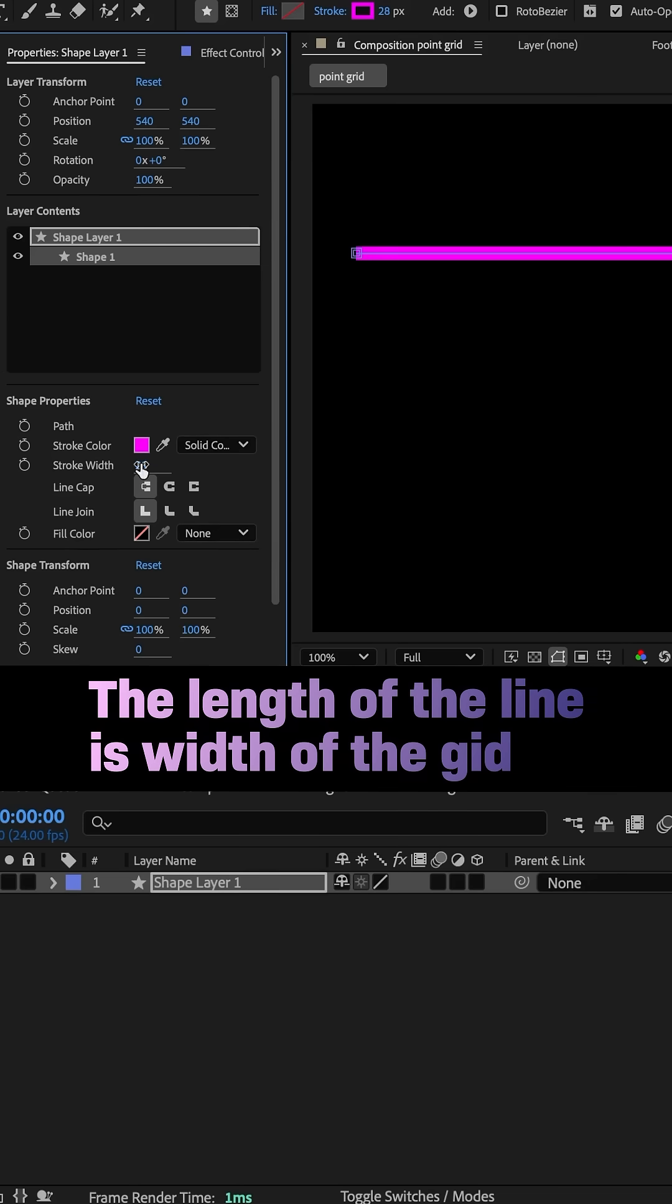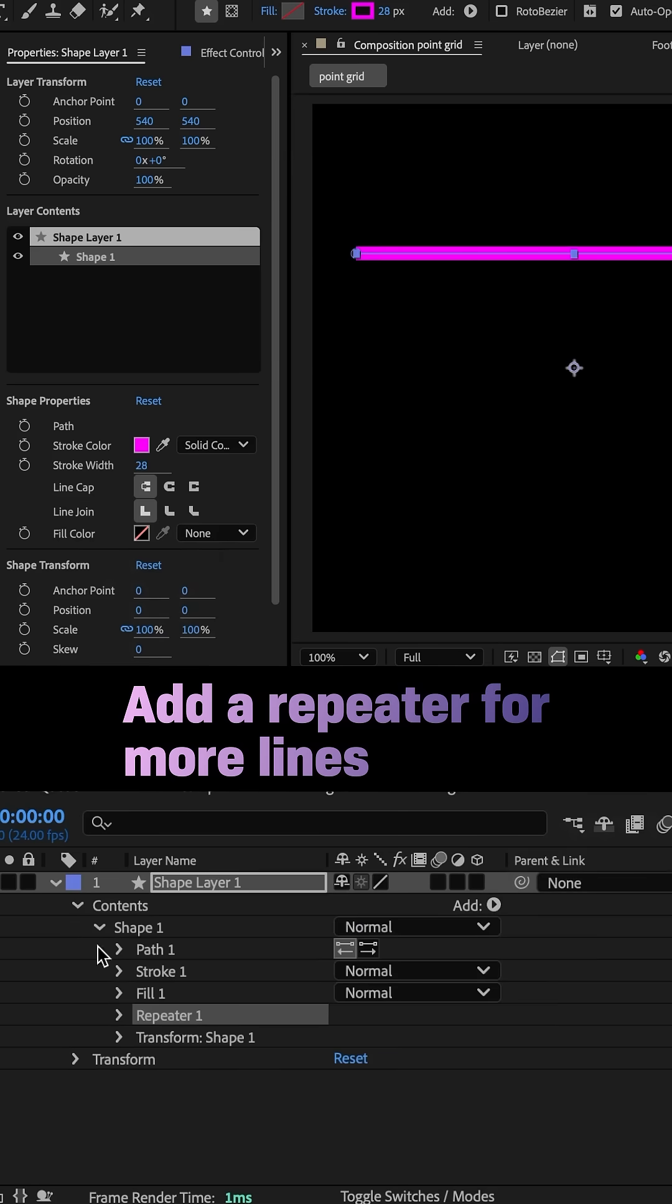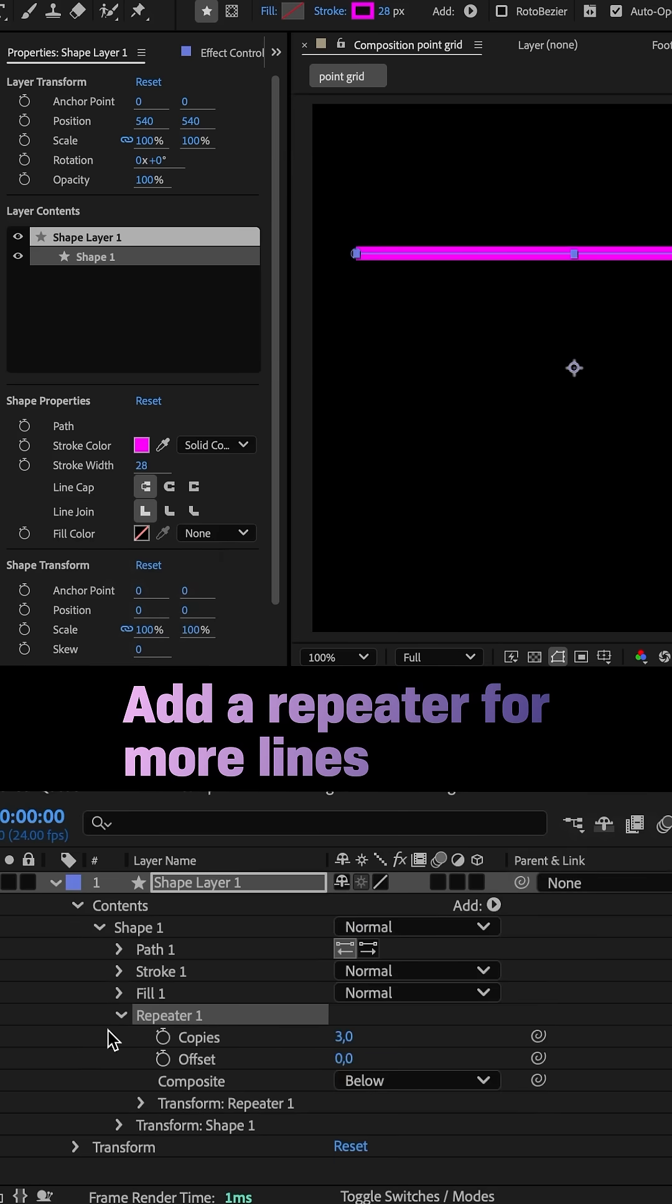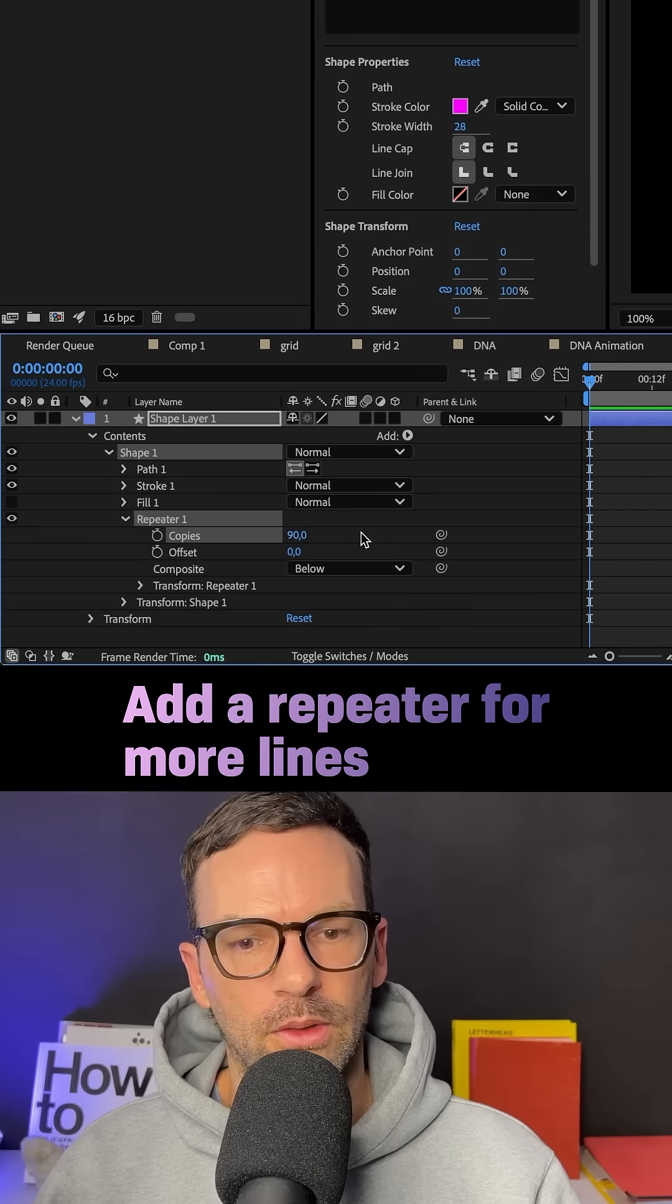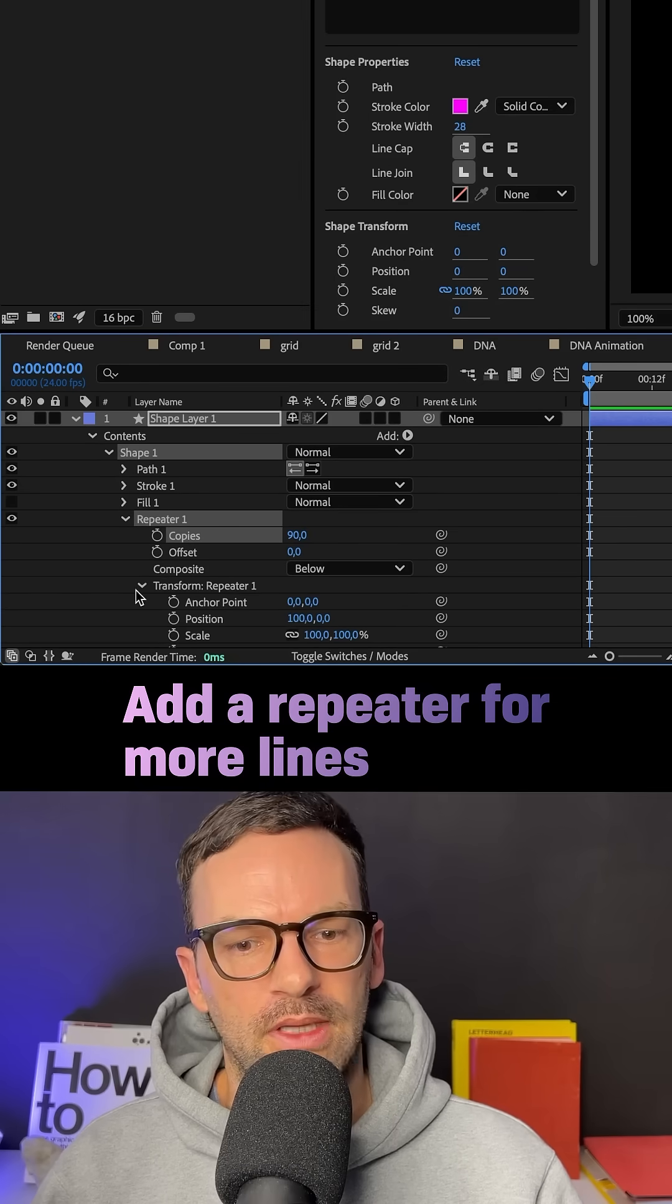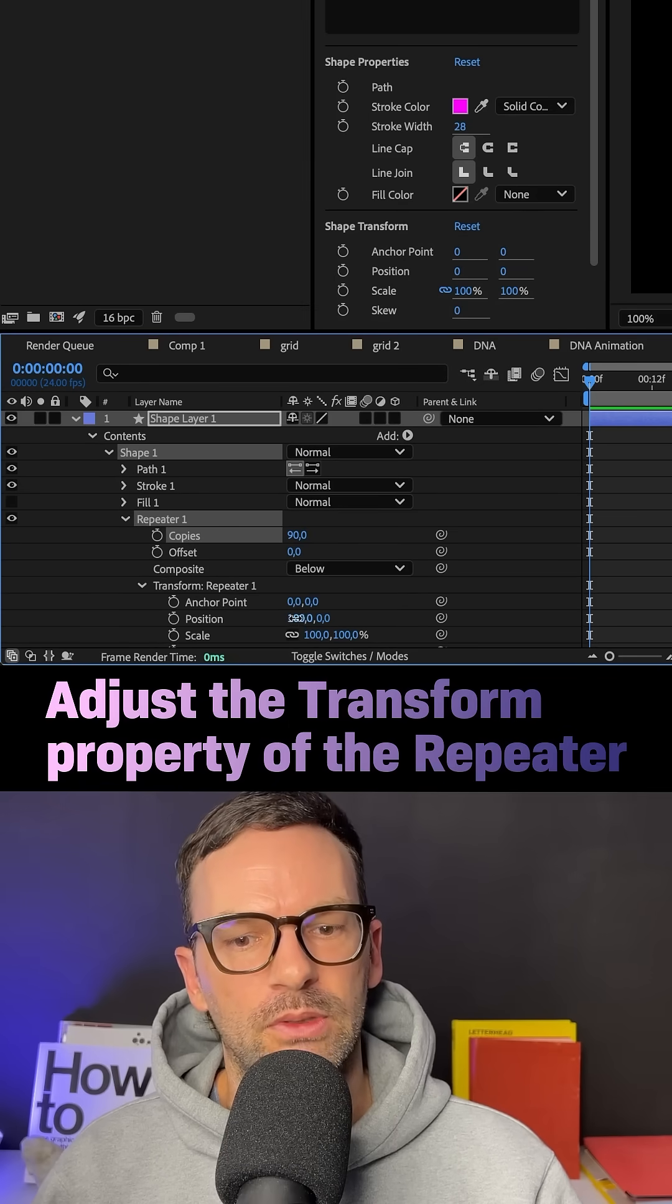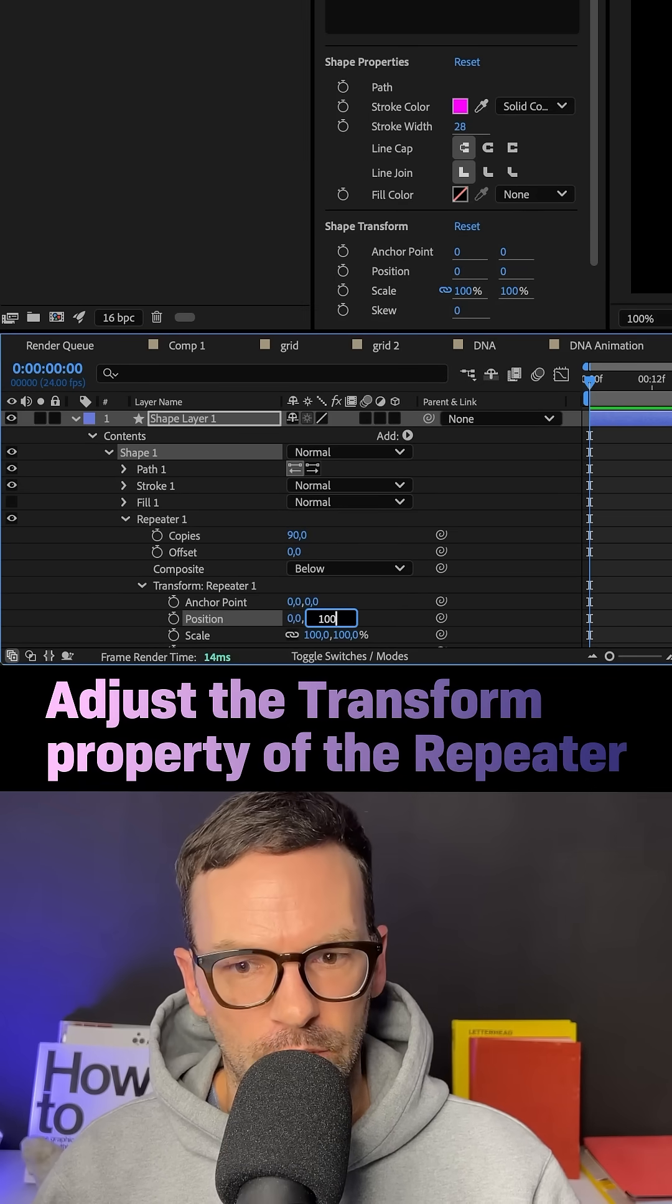For width, let's leave it at 20 for now. We then use a repeater, choose it from the menu here, open the settings, increase the number of copies. Then go into the transform group, set the position to 0 and let's say 100.